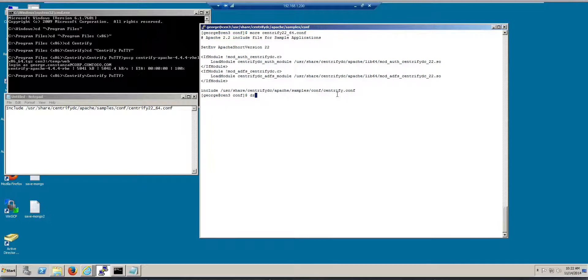So I'm going to do a restart of the Apache service so that the module is actually loaded, that shared objects for the DC SSO service. That will be httpd restart.